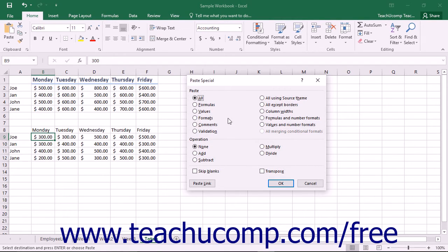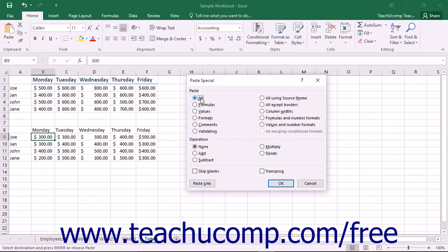In the Paste section at the top of the dialog box, you can select All to paste everything that you copied. This is the same thing as simply choosing Paste from the Paste button's drop-down menu.